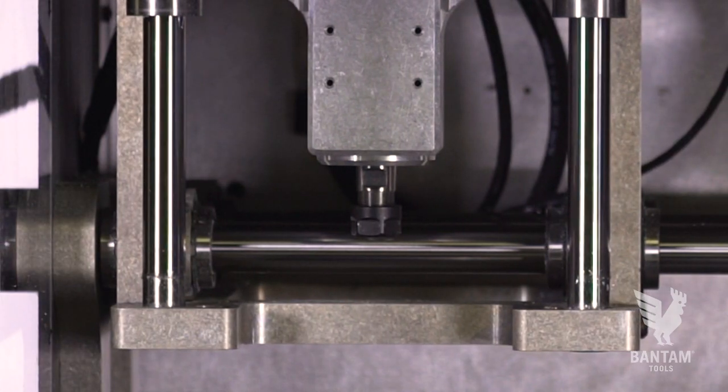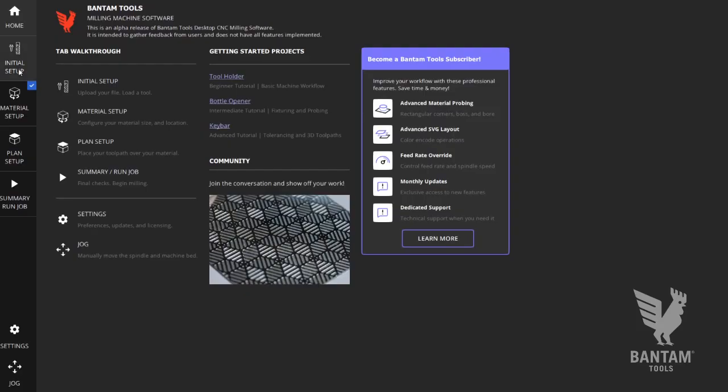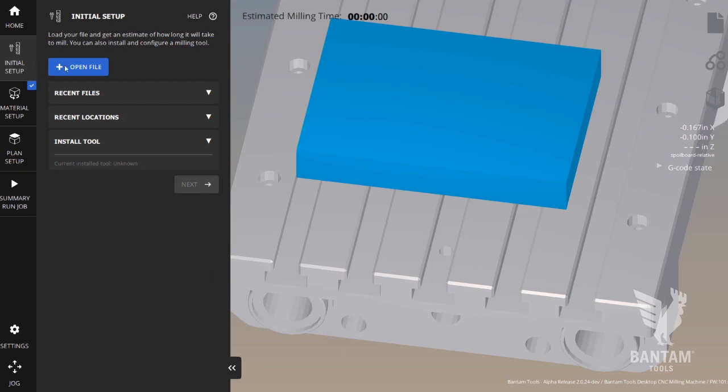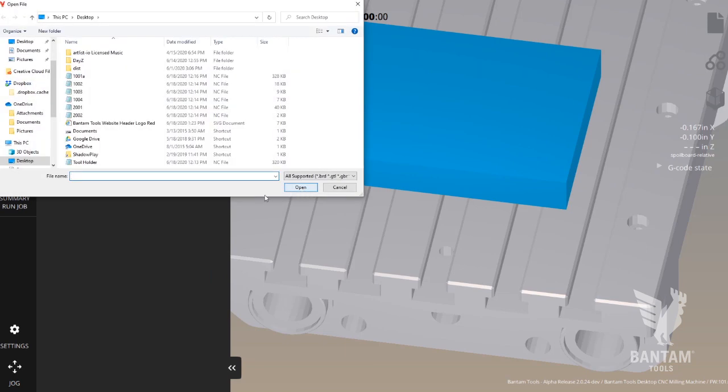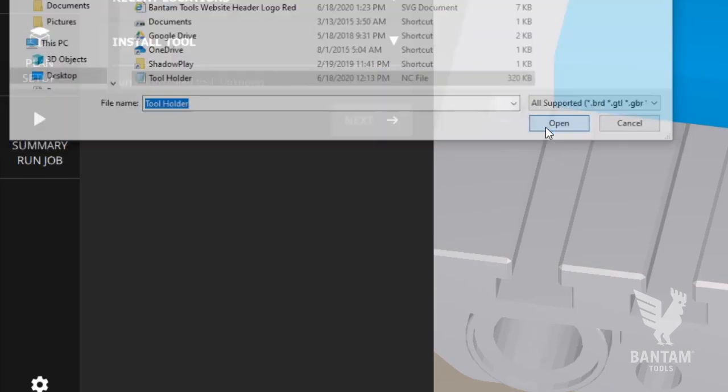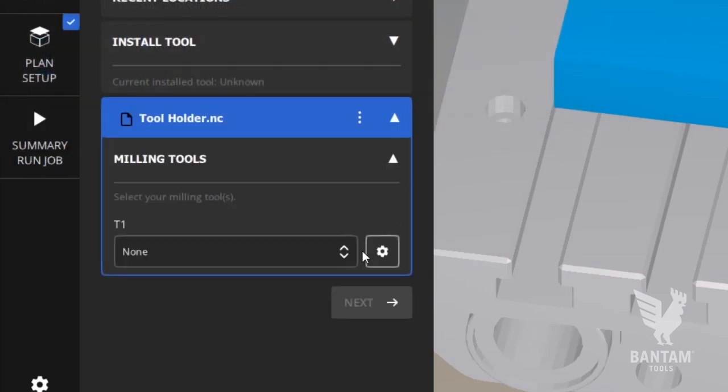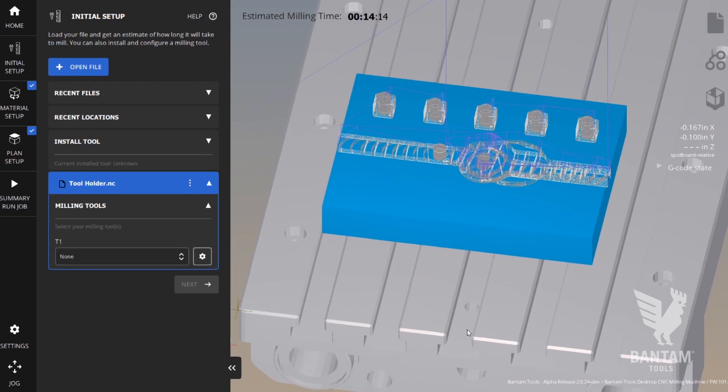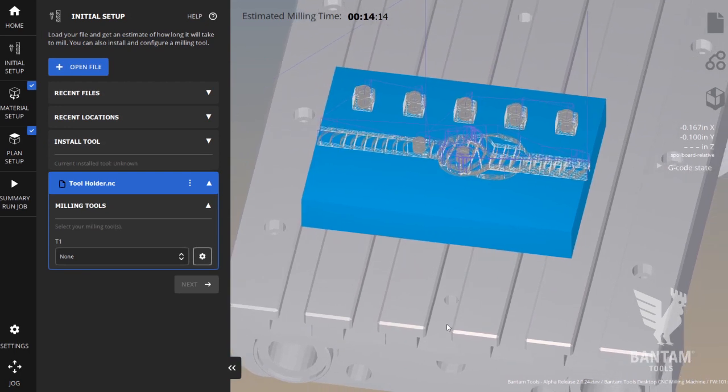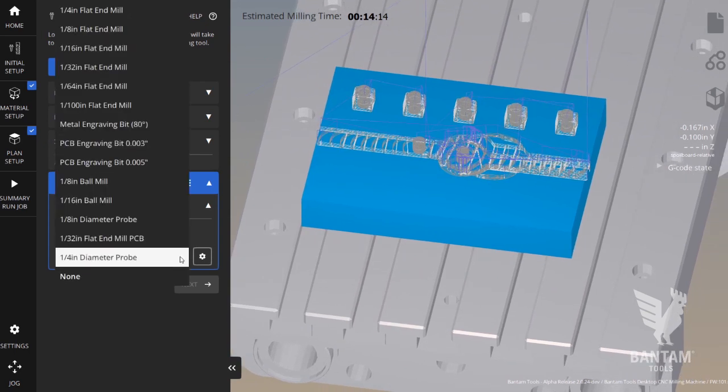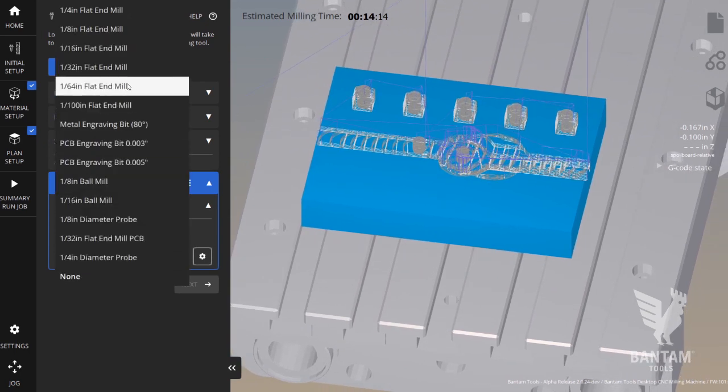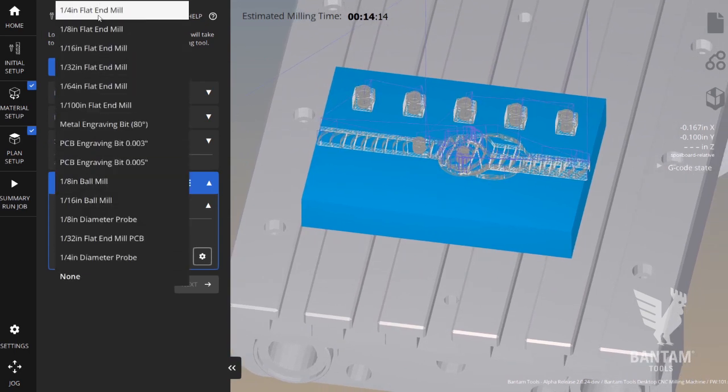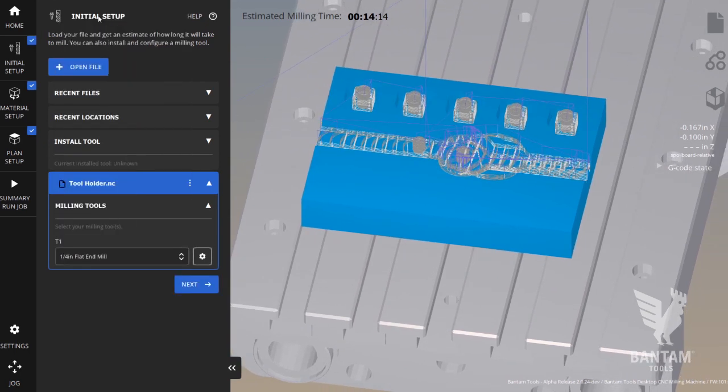Once that's complete, click Initial Setup. Open File and then locate the G-code file you downloaded from the project guide. We'll see the toolpaths appear on the right side in the preview, and then we'll select our quarter-inch flat end mill from the drop-down menu.